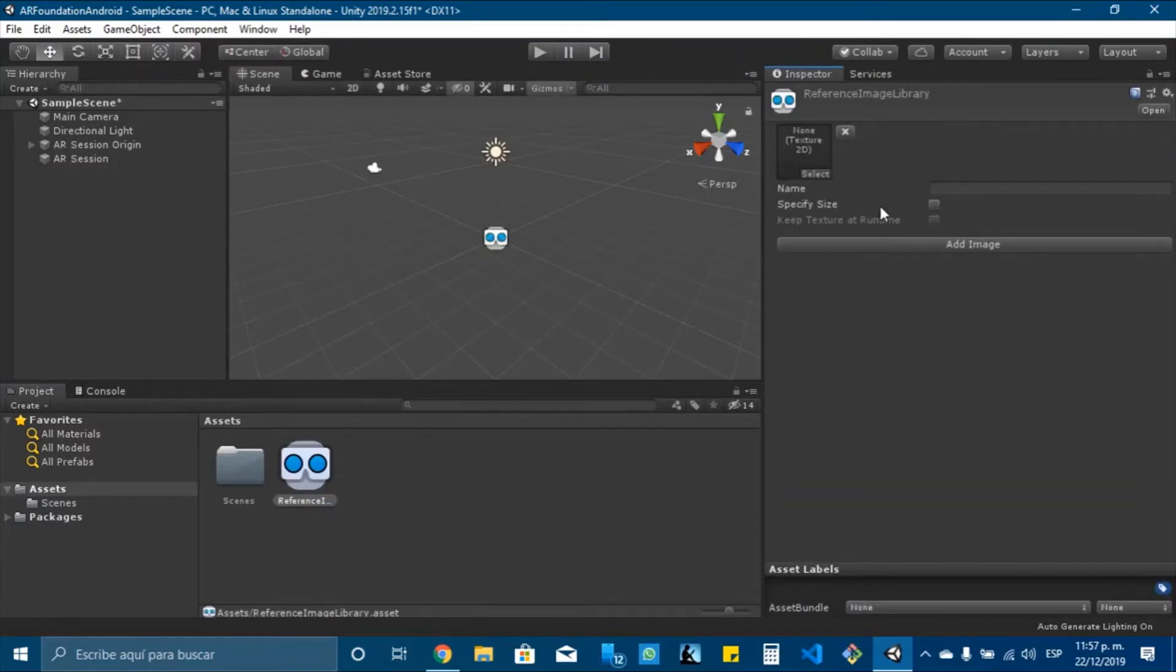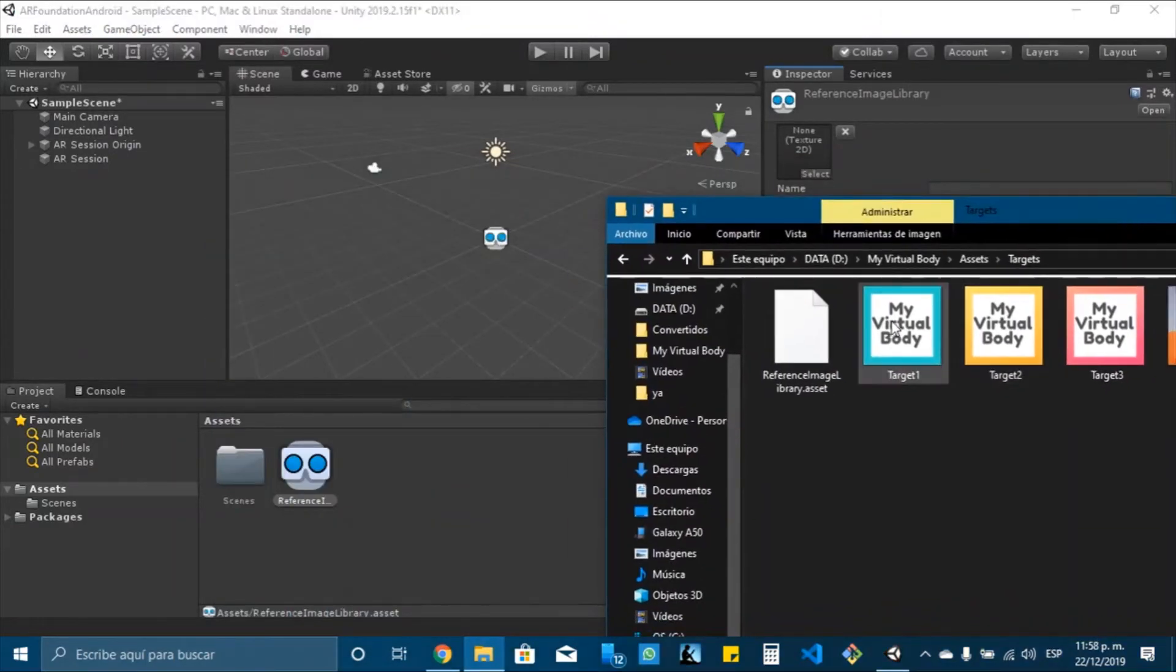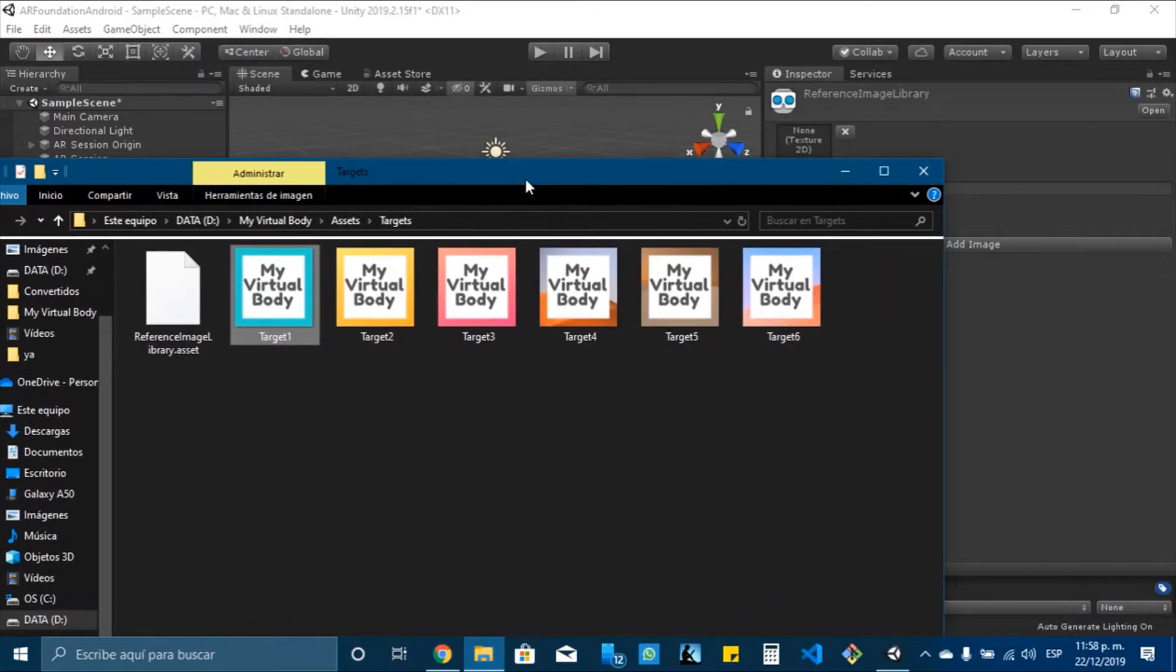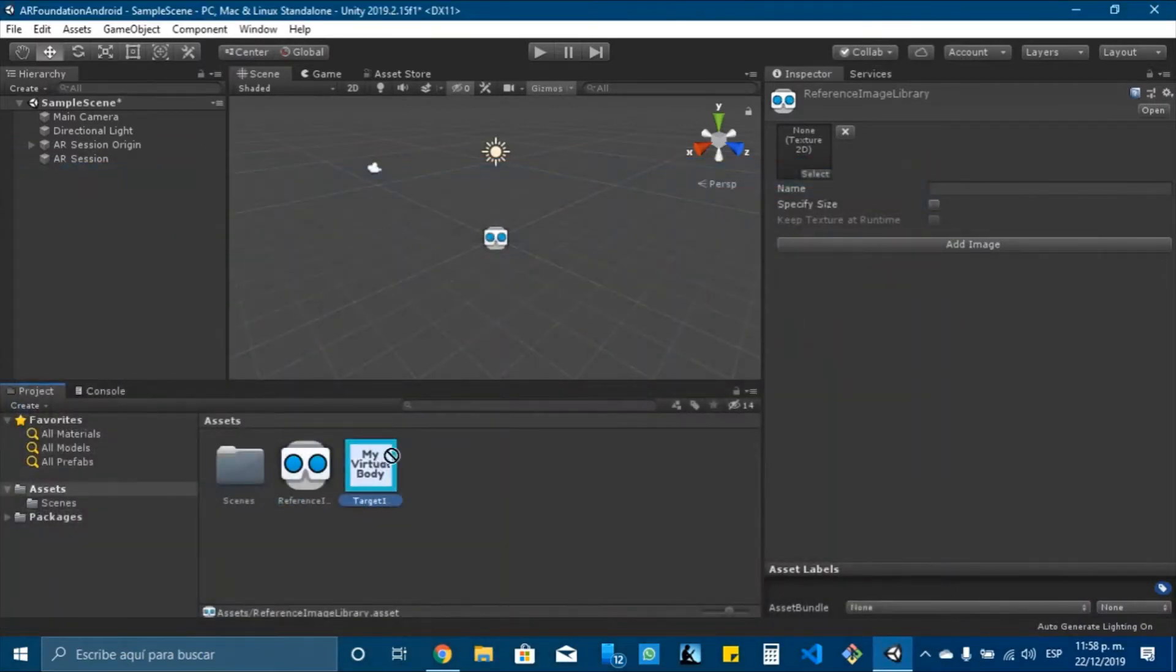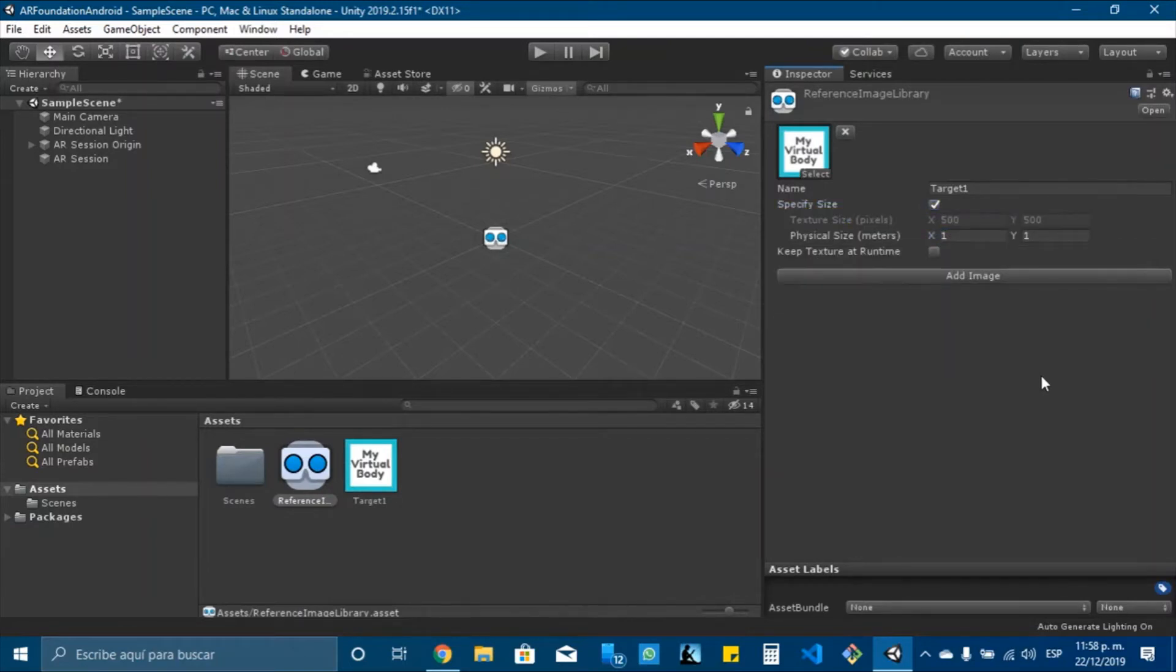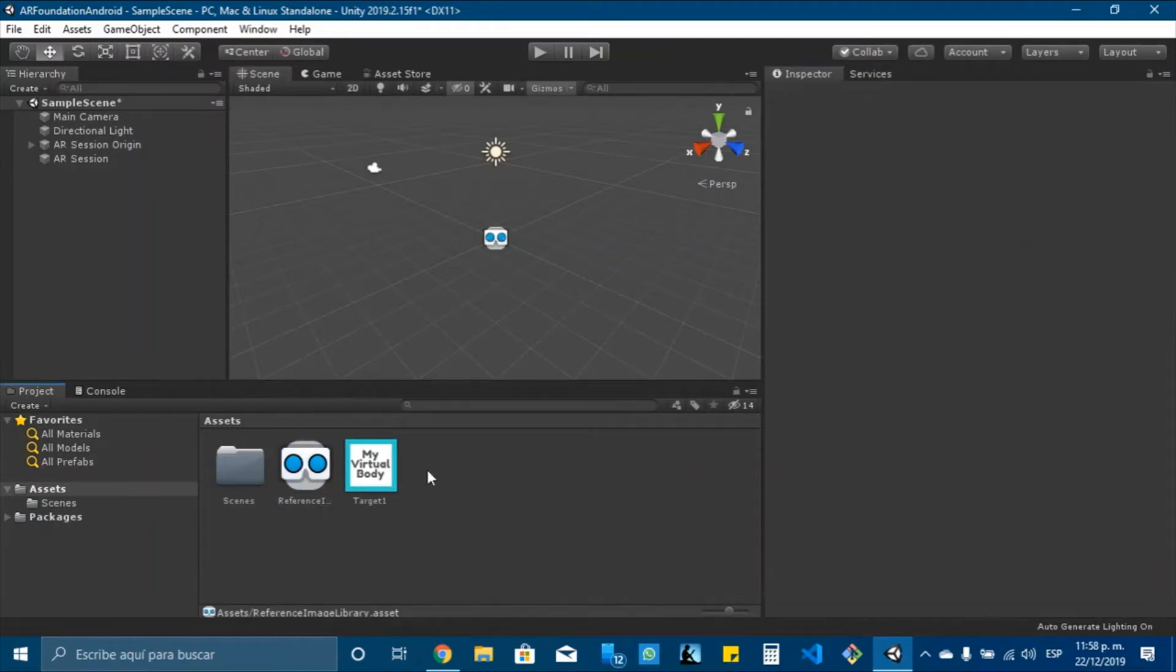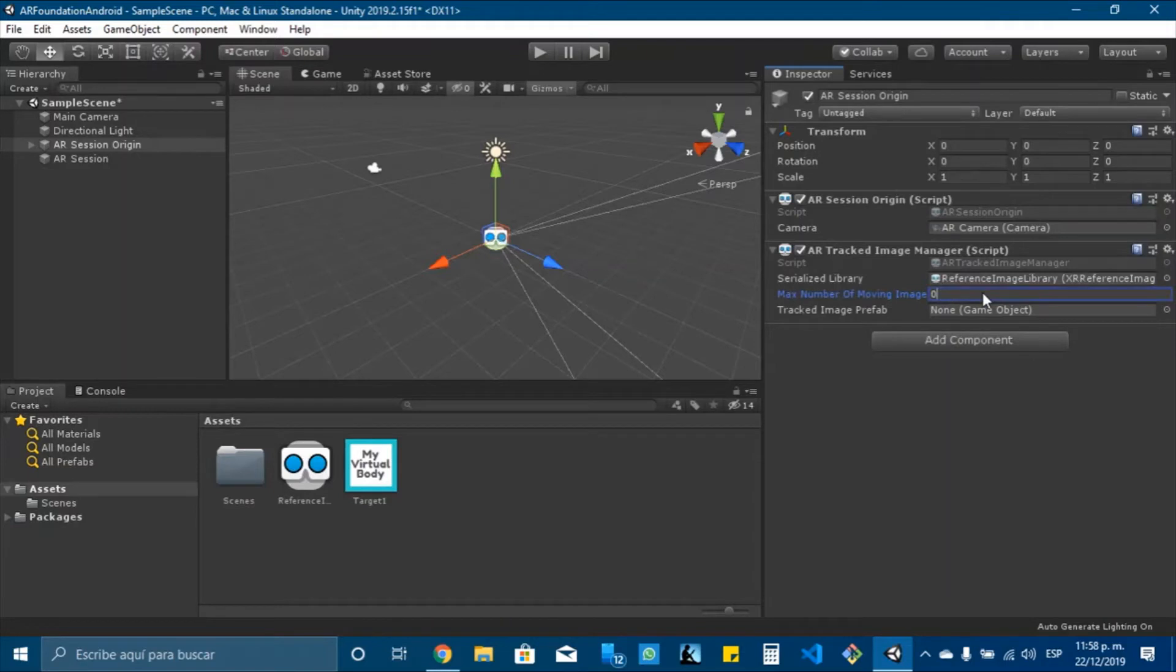And I will add an image to my project. You can use any other image for your application. So I will drag it and I will specify the size to be 1. Now, in ARSessionOrigin I need to drag this to Serialized library. I will change the max number of moving images.